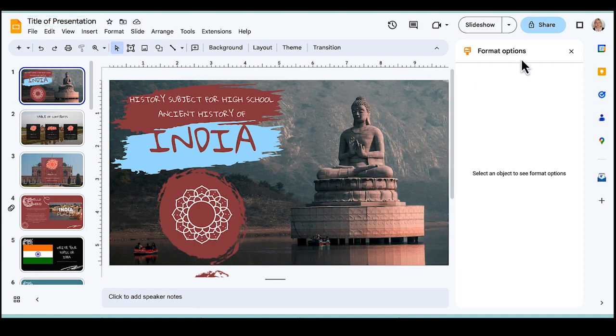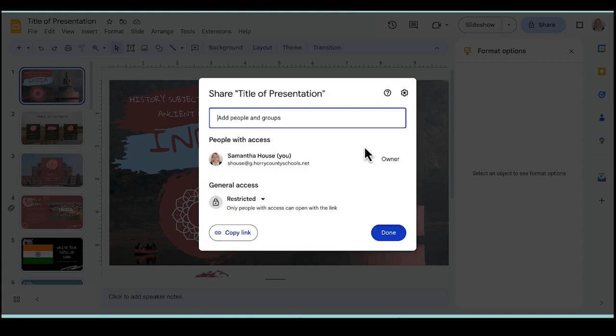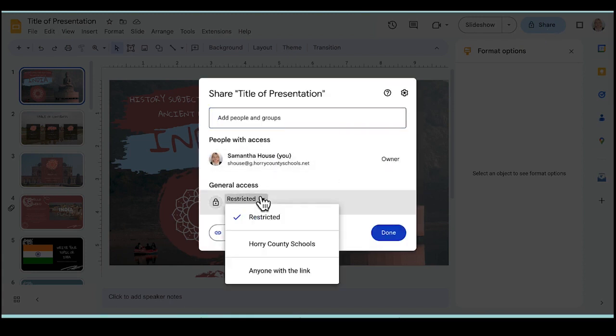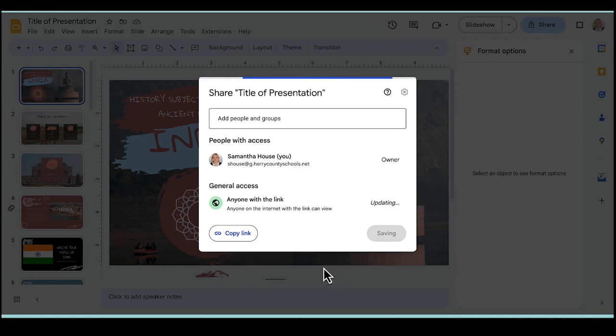And then to share the presentation, I'm going to click on Share, and I can decide what access I want to give. So I can share it with only a certain group of people and I would type their email addresses here. I could share it with people only in my organization, or I could choose anyone with the link.